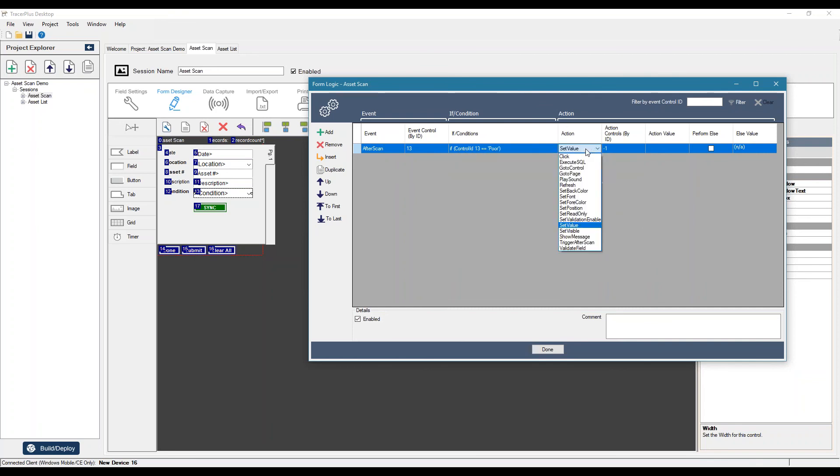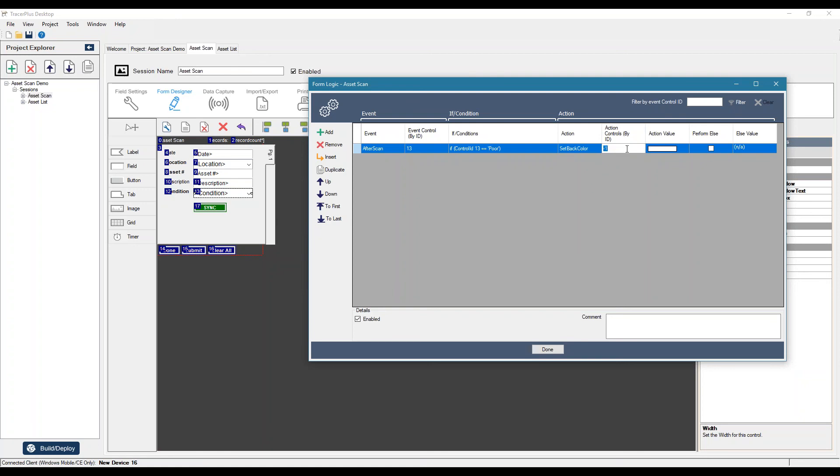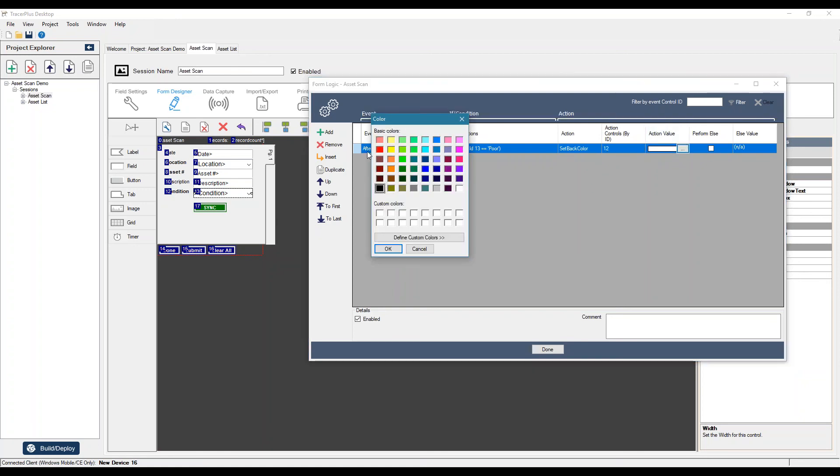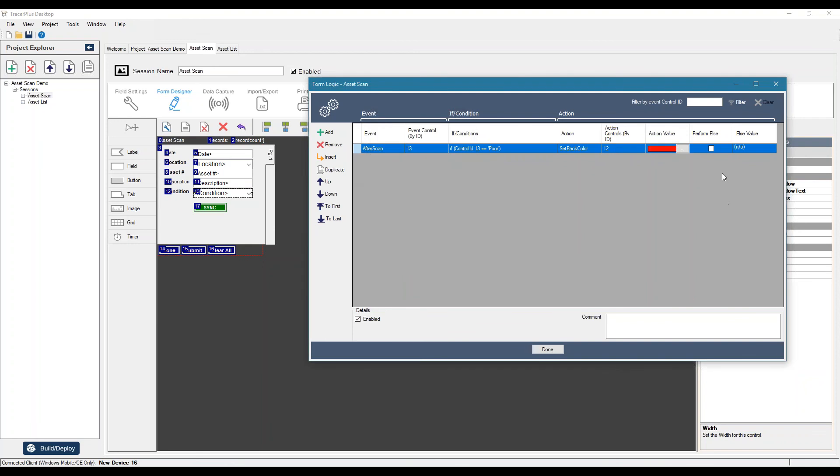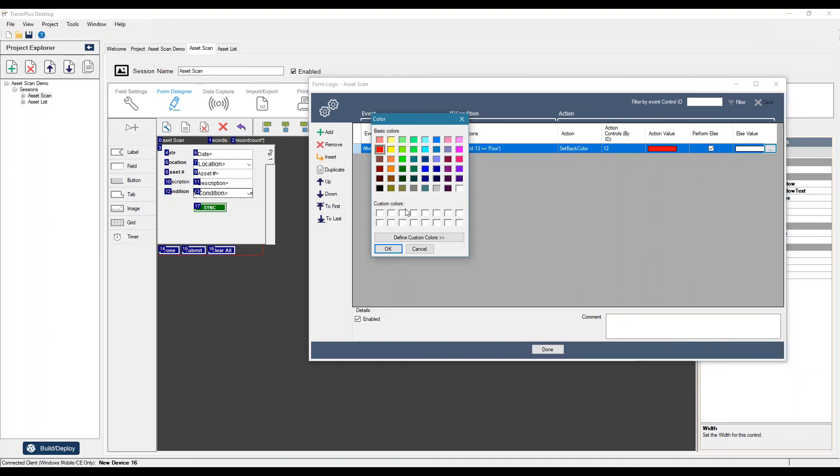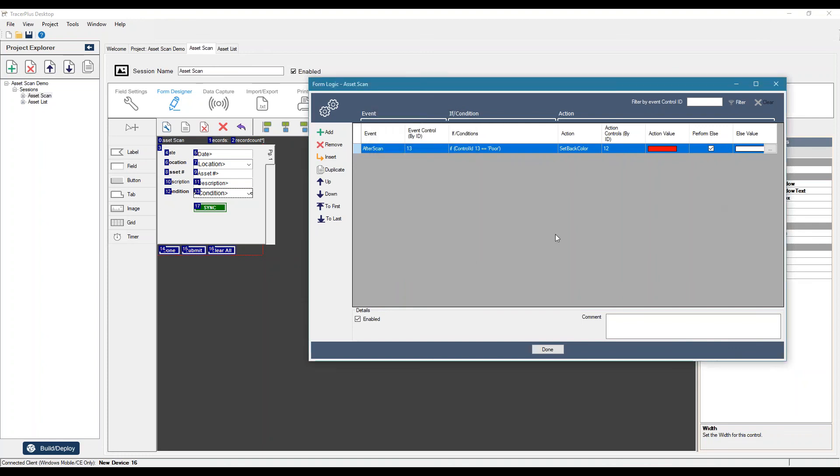So maybe we could say if 13 equals poor. Maybe we can set the back color of this condition label 12. We can set this to red. Else. Maybe we'll just set it to. We'll just set it to white.